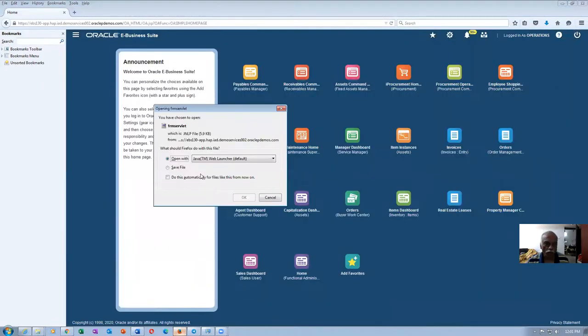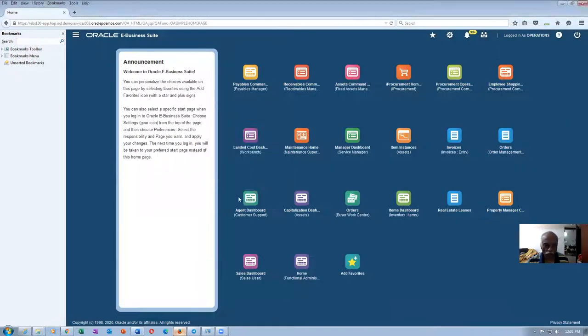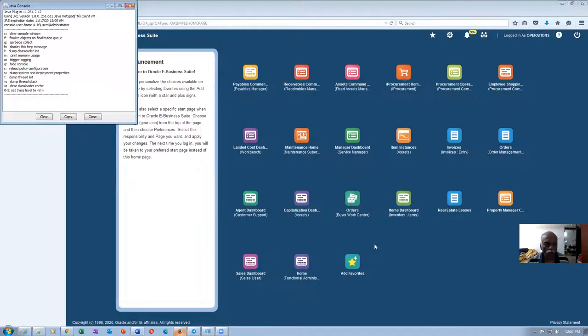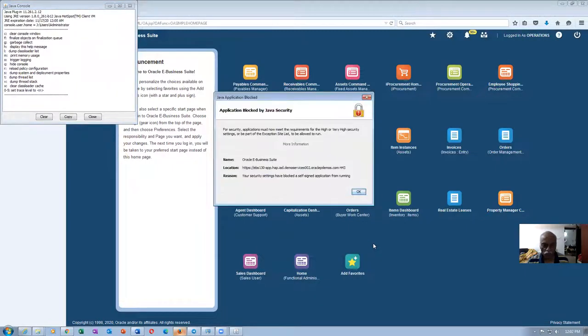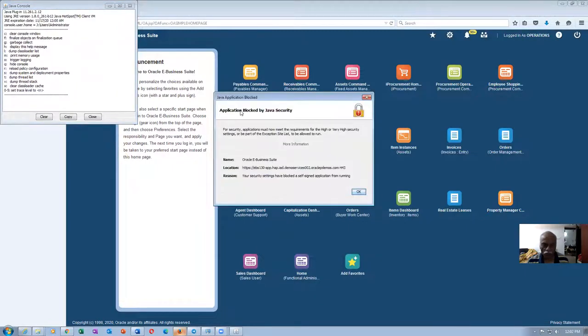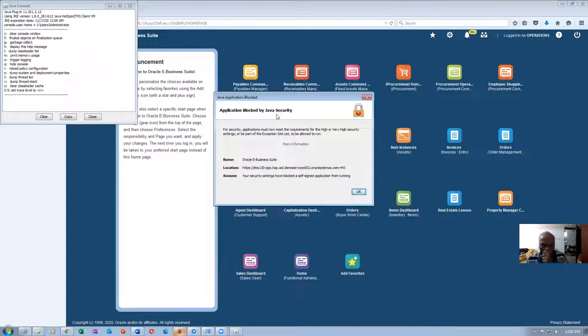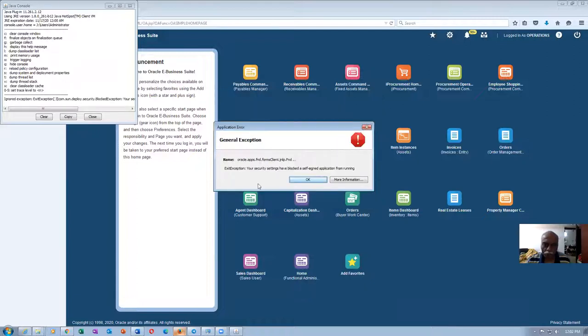So once when you go in, it is now asking you to open this one package. Now it is throwing an error. Java error is showing an application blocked by Java security. So click on OK, there is an exception which is coming.